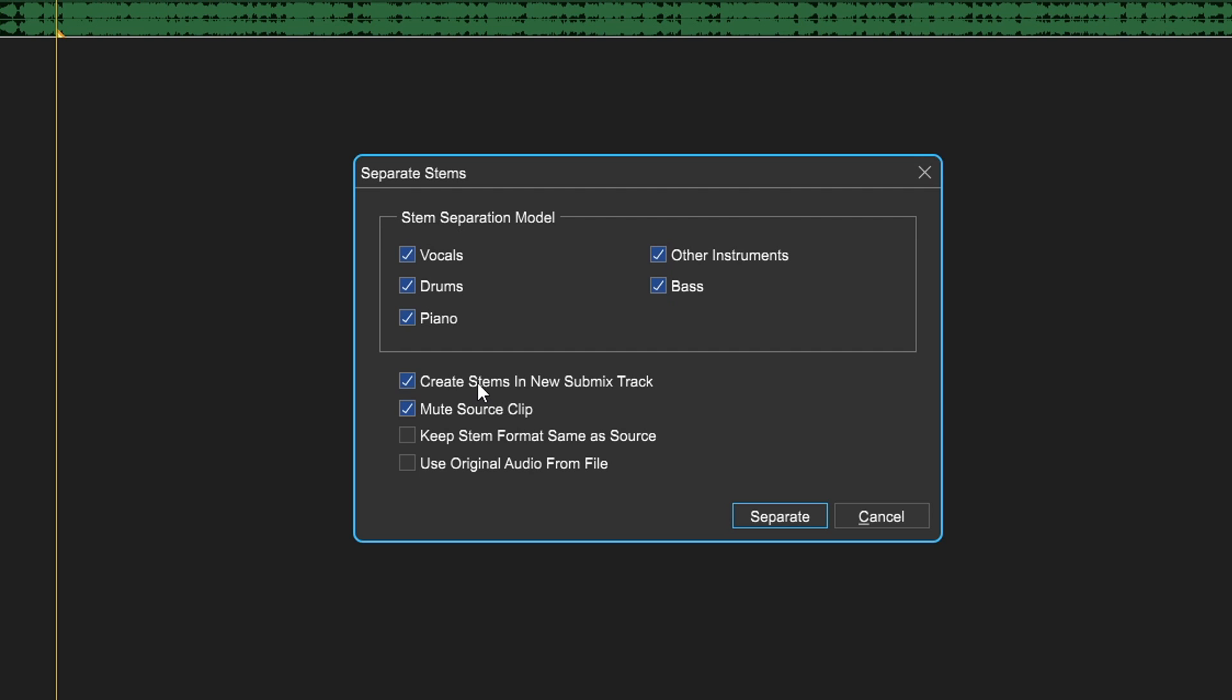Down here you have some other options. We can create stems in a new submix track, so once it's done it's going to have all of your stems within a submix, which is really nice. You can have it mute the source clip when it's done, keep the stem format the same as the source, and use the original audio from file. I'm just going to leave this the default way it's set up and click "Separate."